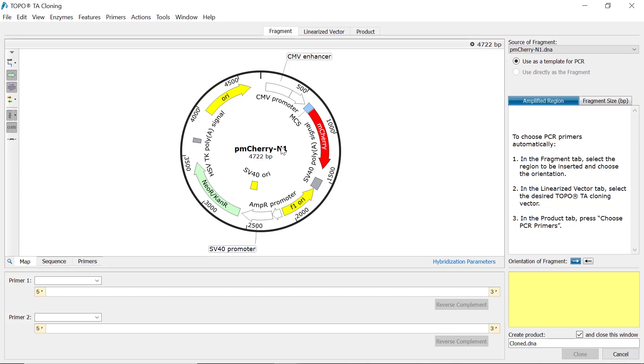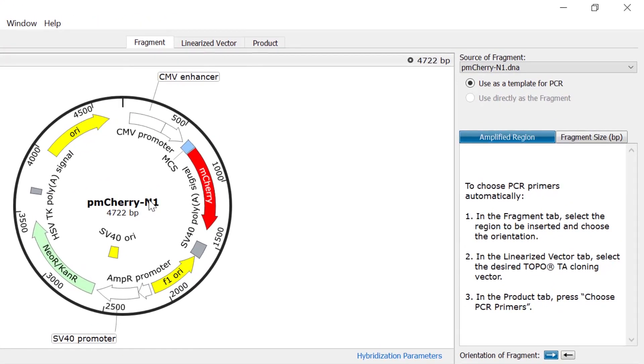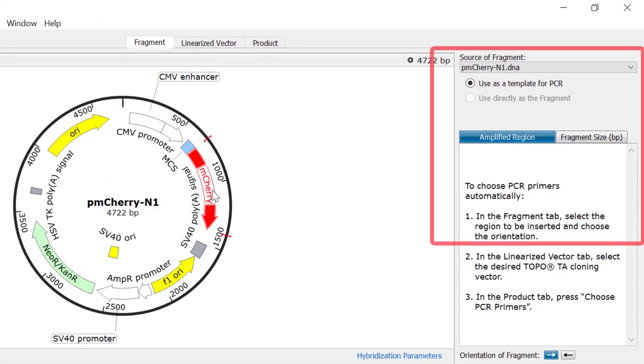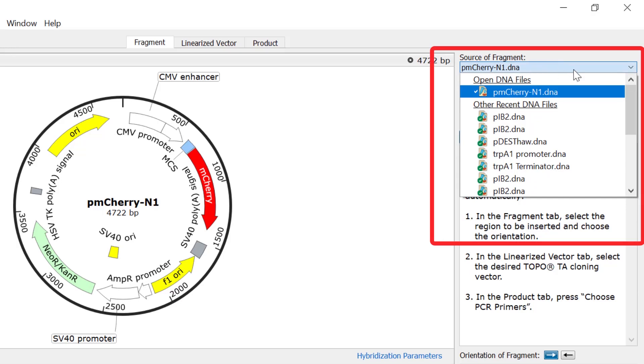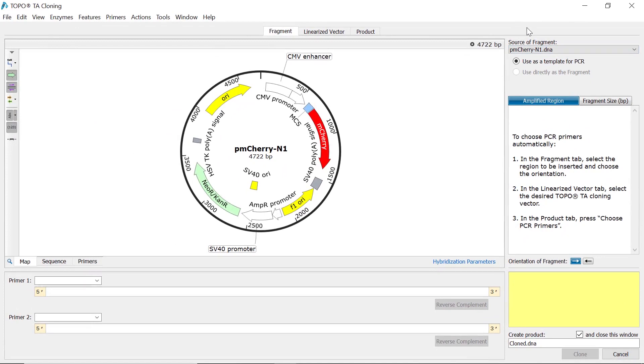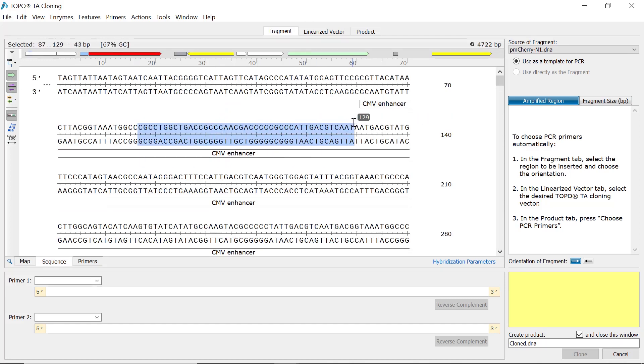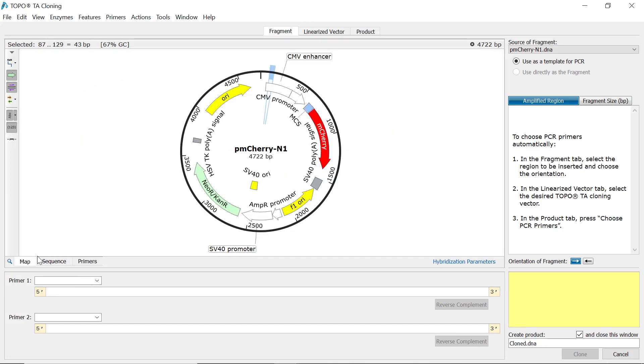However, if you prefer to use a different file to specify the fragment, you can use the drop-down menu to either open a recently viewed file or another file on your computer. Next, select the desired region for insertion. To do this, either switch to the sequence view and highlight a region of interest, or go back to the map view and select a feature.